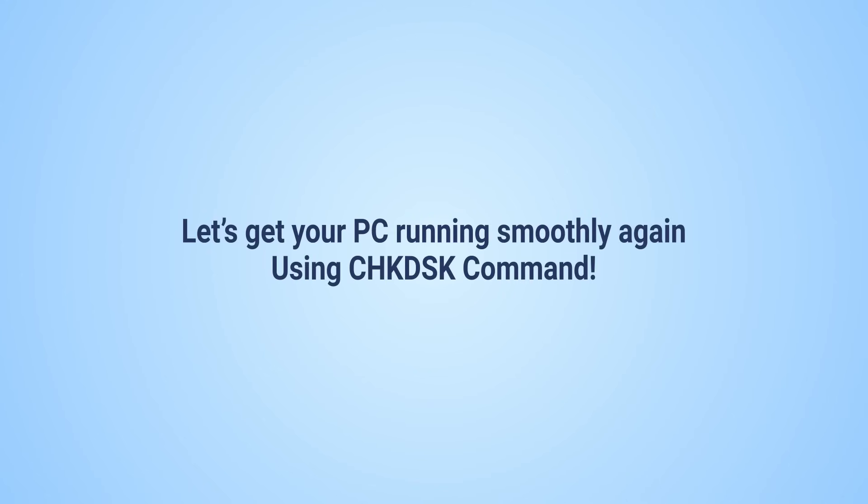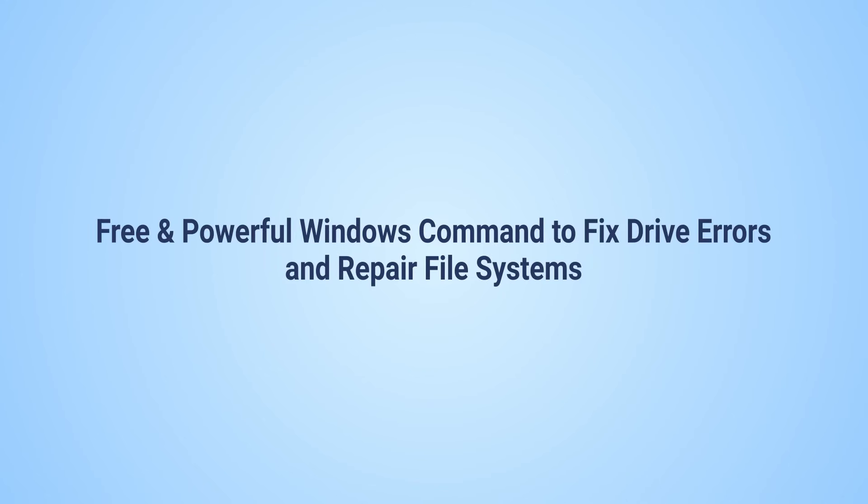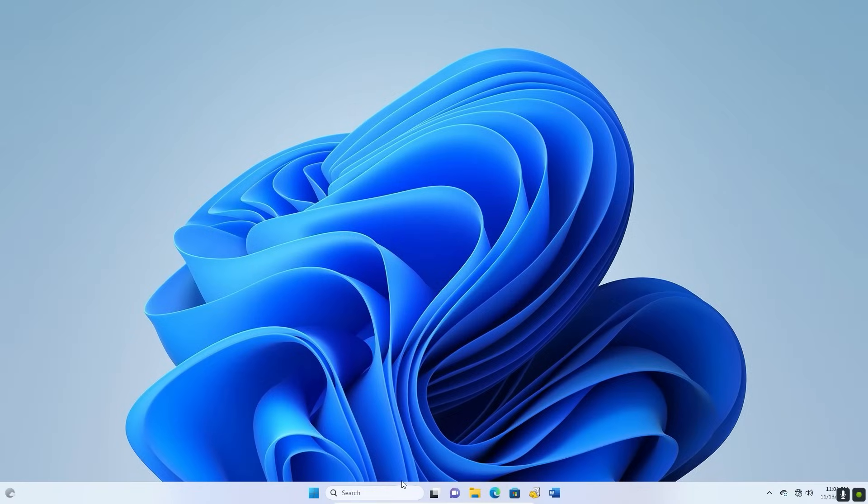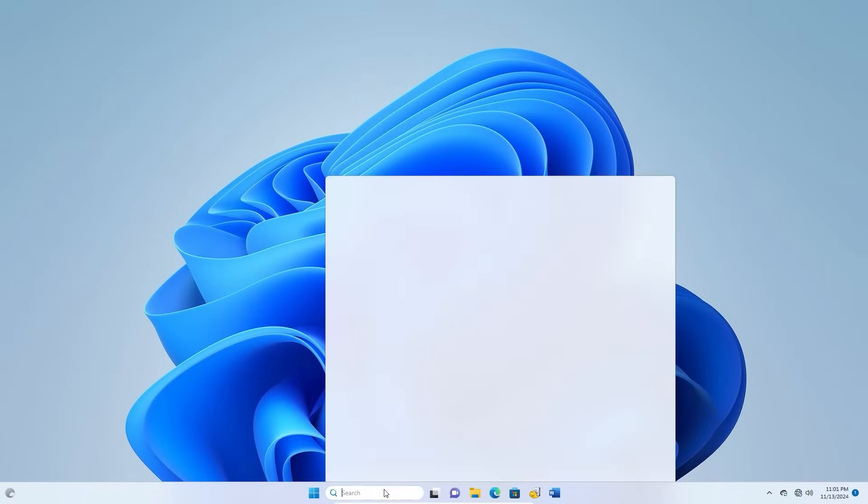In this video, we'll show you how CheckDisk, a built-in Windows tool, can fix these issues and restore your system's performance.